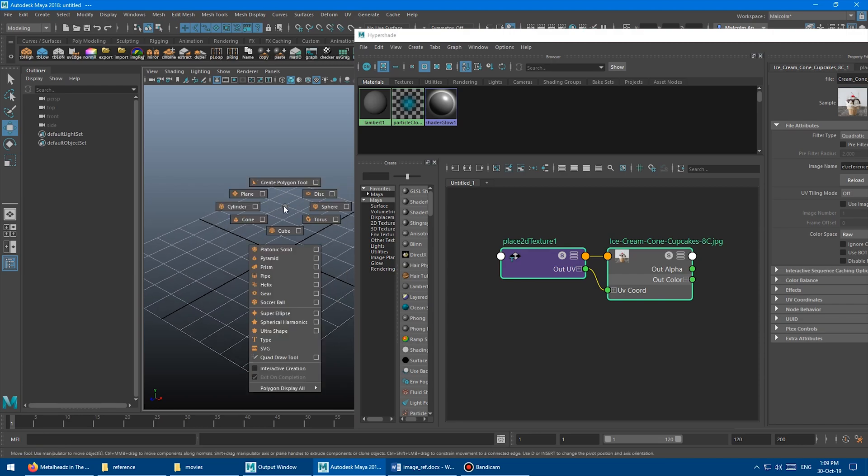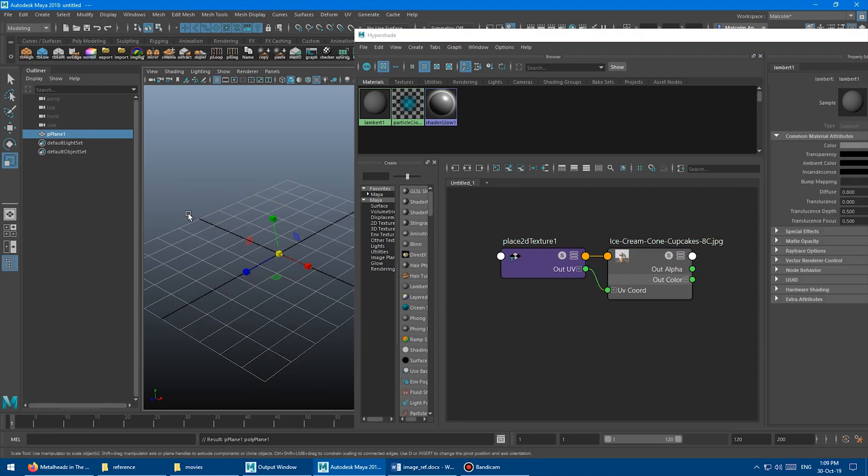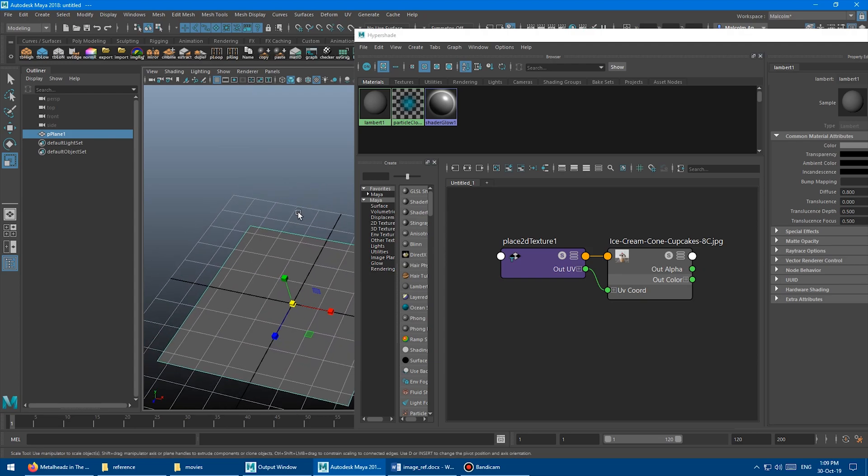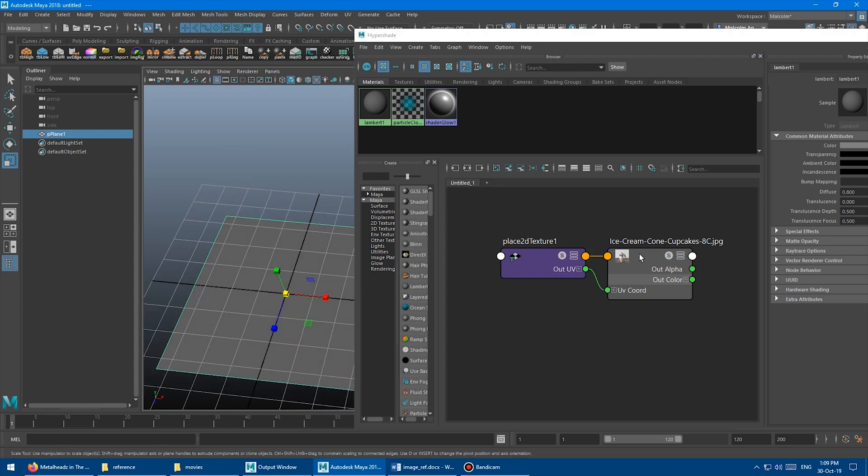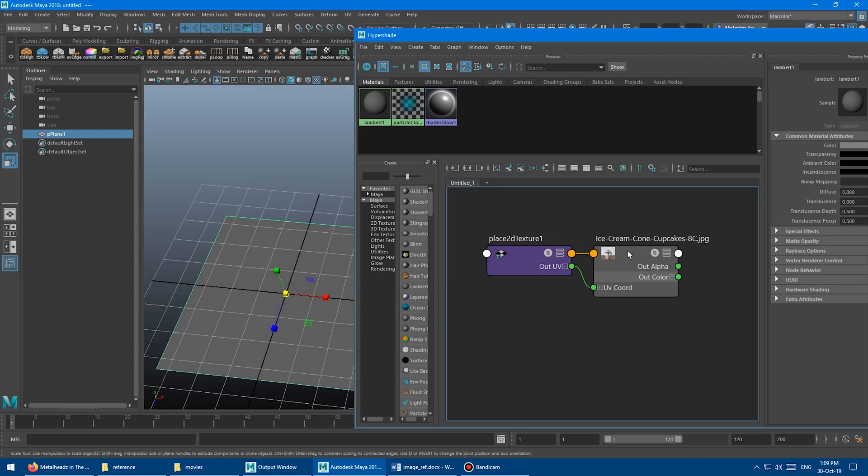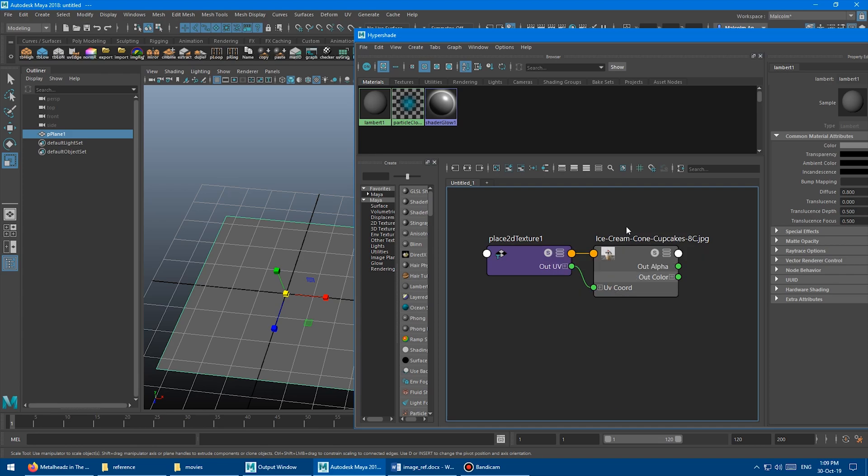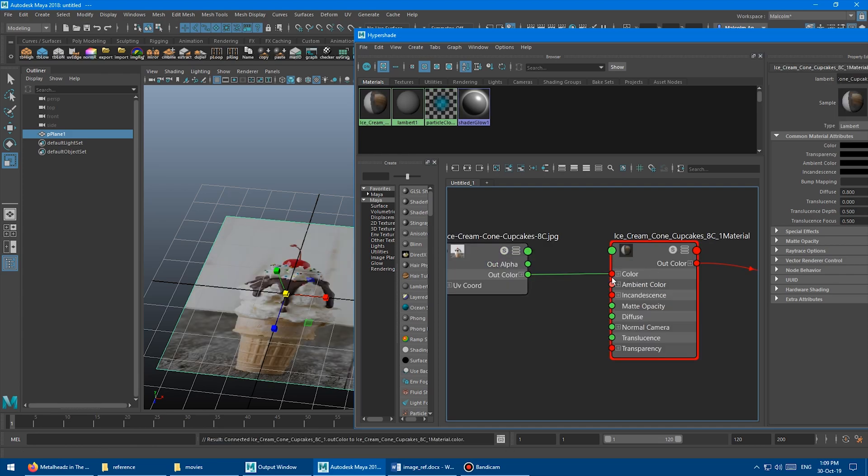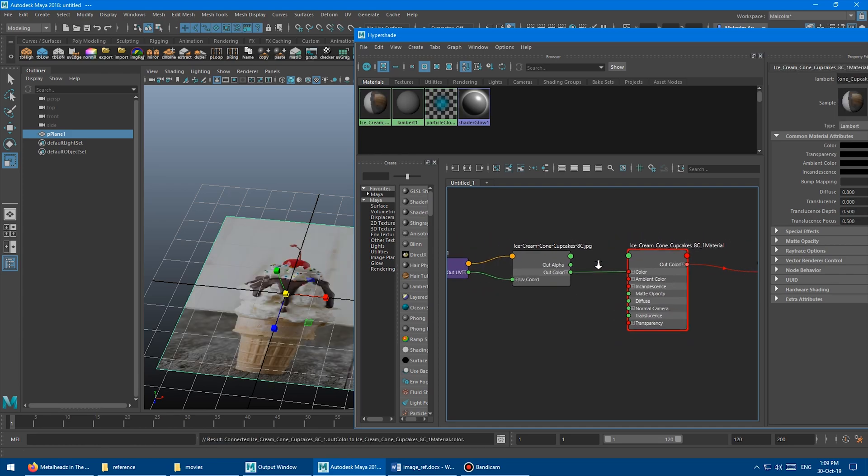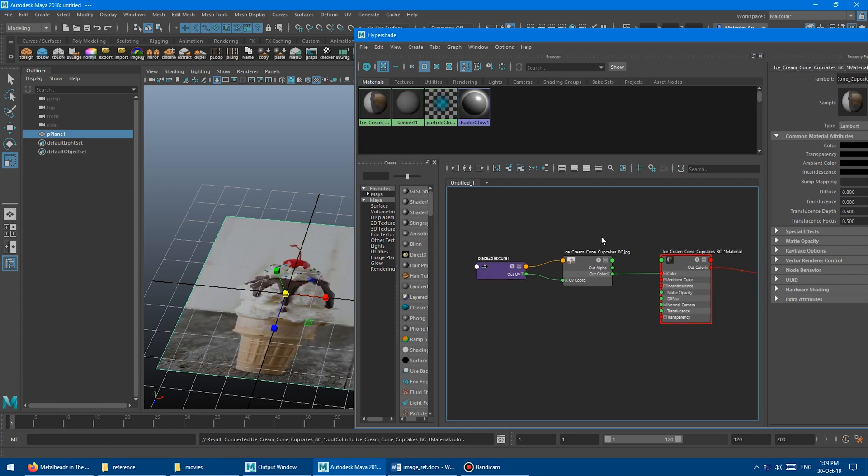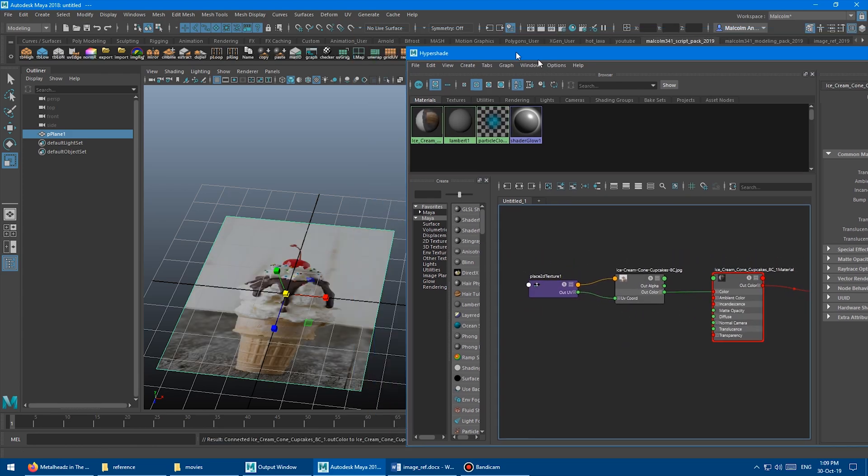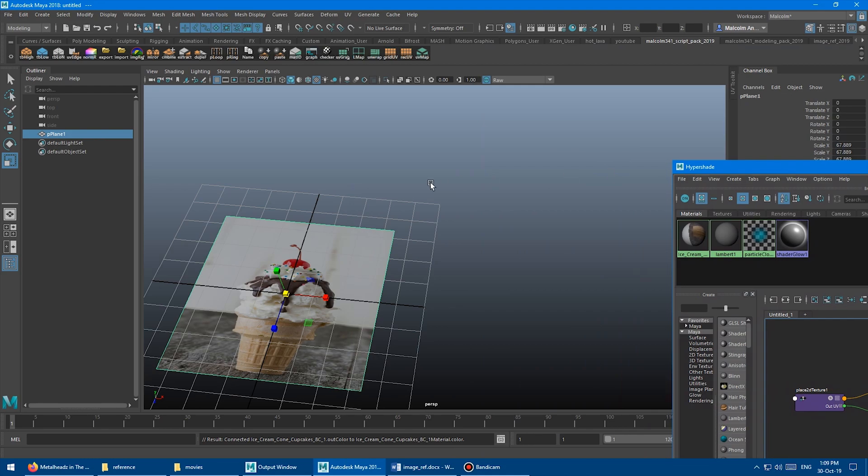And then from there, we're going to go and create a plane, scale that up to whatever size. And then I'm going to come over here, and I'm going to right click this texture, and I'm going to say assign texture. And it's going to automatically create the material in the shading group for me. So that's great. Let's move that out of the way there.